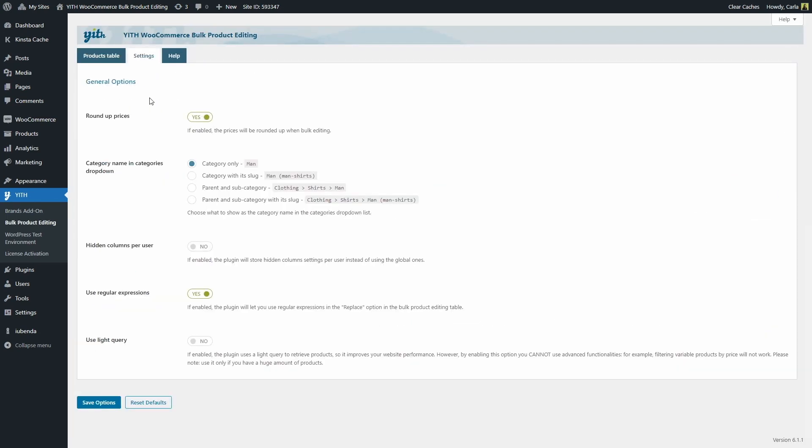And then the last option here is the use light carry option. By enabling this option, the plugin will use light carry to retrieve products to improve the website performance.